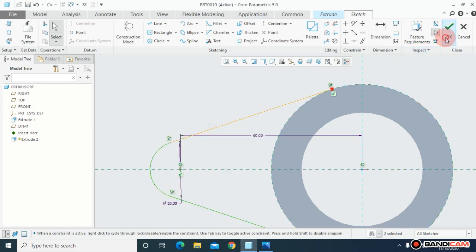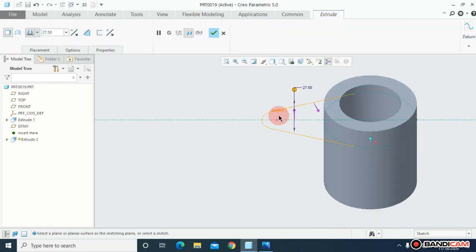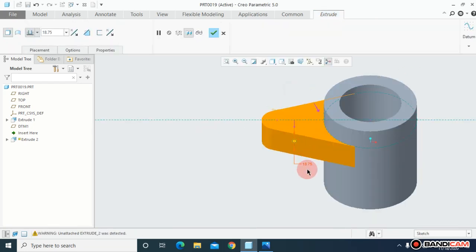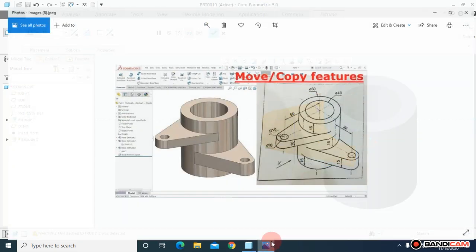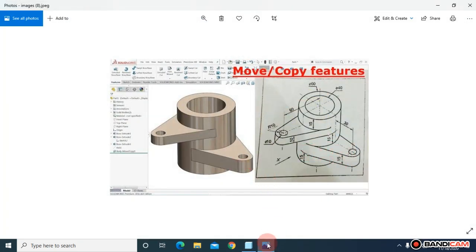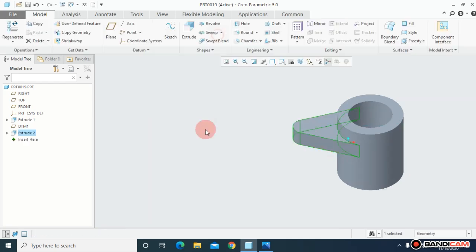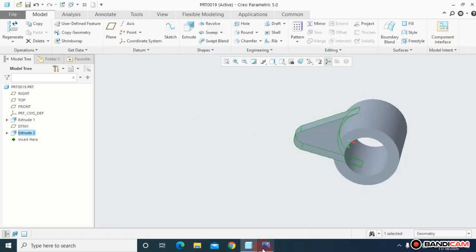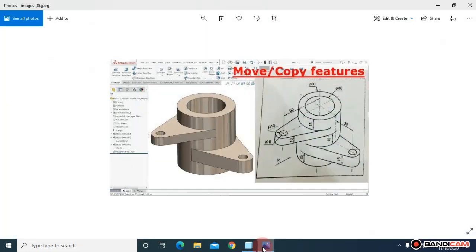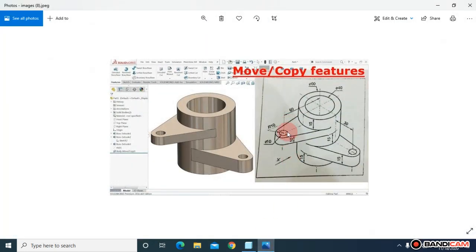Select this one, make it tangent; also this one, make it tangent, and say OK. Just drag it in this direction. As you can see, this is 15 — just confirm it. That creates the first flange. To create the second flange, I'm going to create another plane.